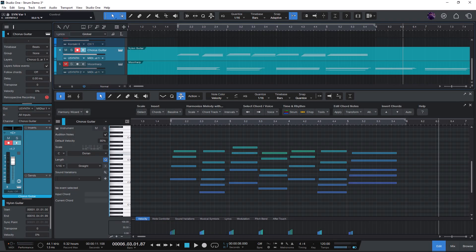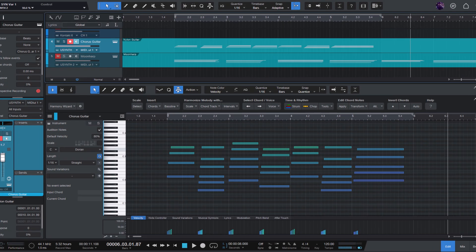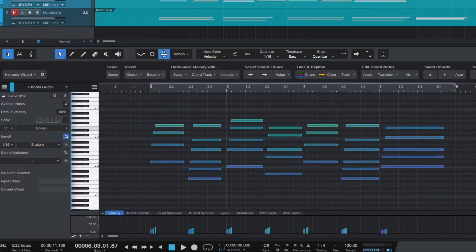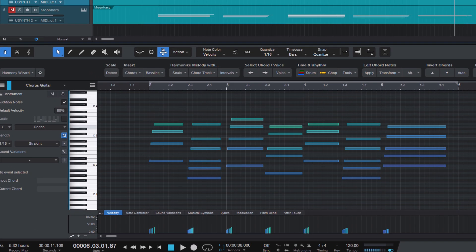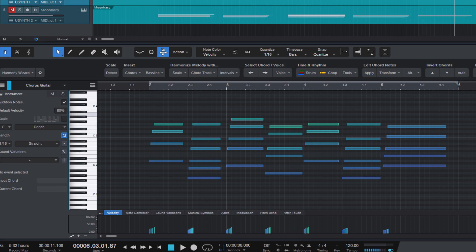In this video, I'm going to show you the Select Voice in Chords function in Harmony Wizard for Studio One, the new MIDI editing add-on for composing, arranging, and songwriting in Studio One.